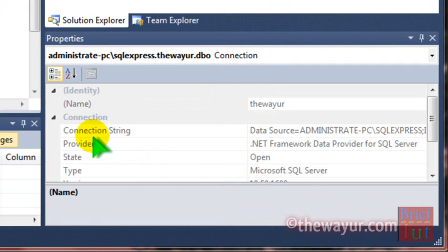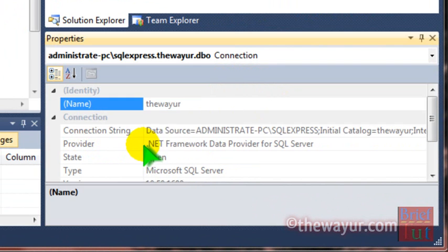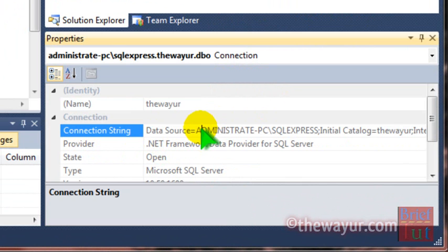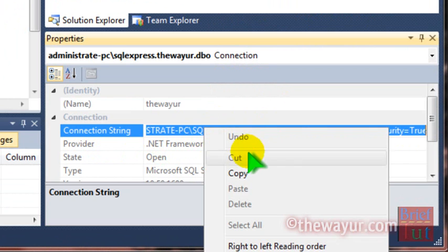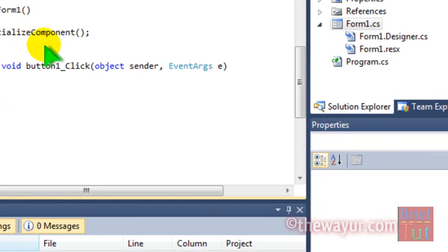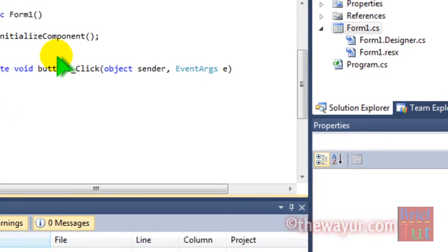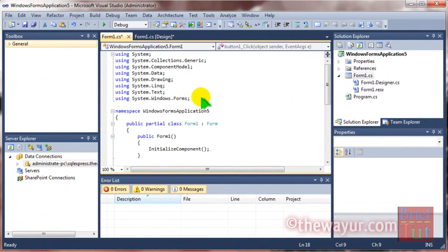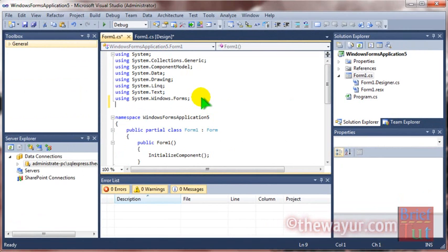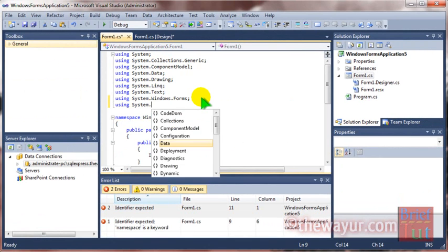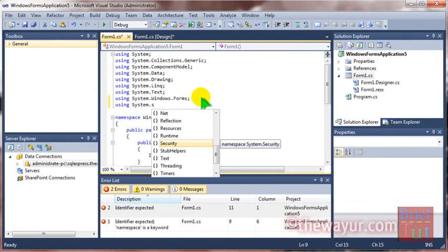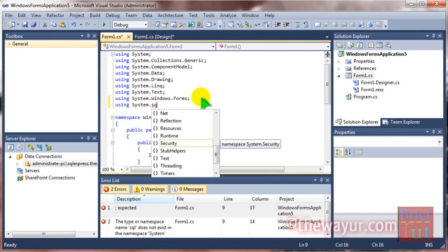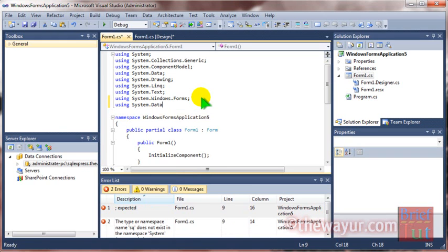I have ADMINISTRATE-PC that I just connected, and what is the string to connect it. So I should copy it to create a connection here. To use SQL here, I need to use namespace using System.Data.SqlClient.